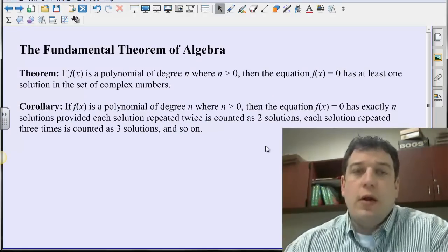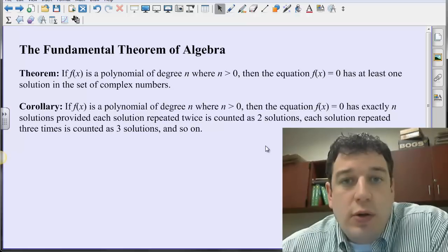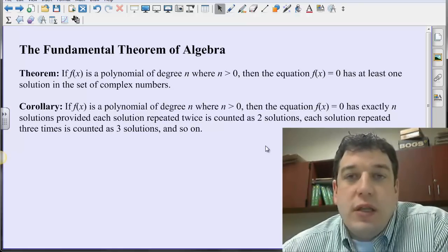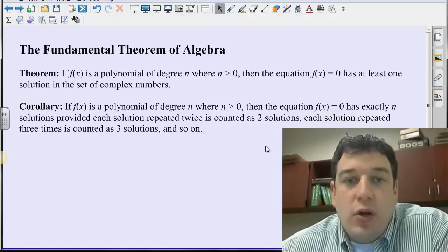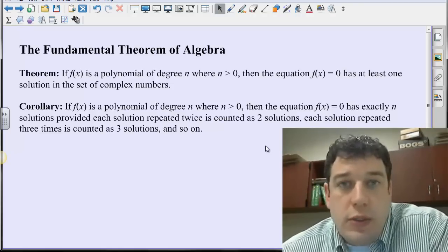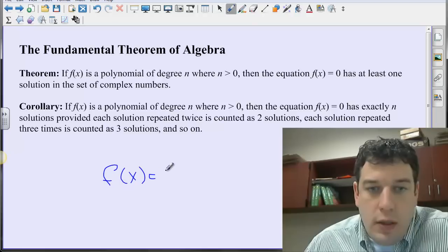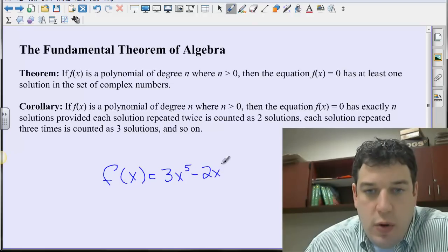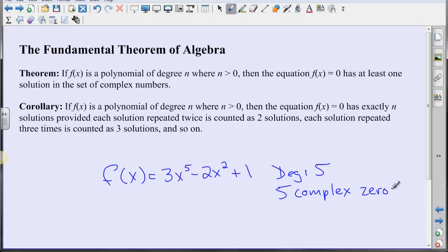An important concept here is the fundamental theorem of algebra — that's why they call it the fundamental theorem. When we have a polynomial with degree greater than zero and set it equal to zero, there's at least one complex zero. The corollary is probably more important: the degree equals the number of zeros, so long as we count double zeros twice and triple zeros three times. For example, f(x) = 3x⁵ - 2x² + 1 has degree 5, meaning there are five complex zeros.